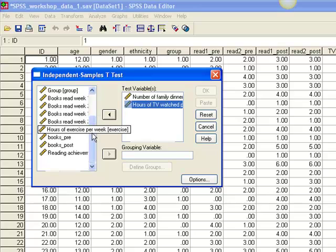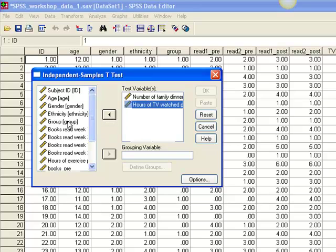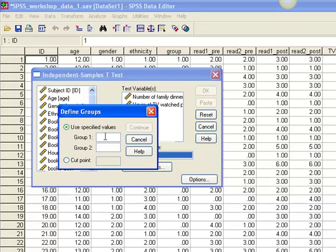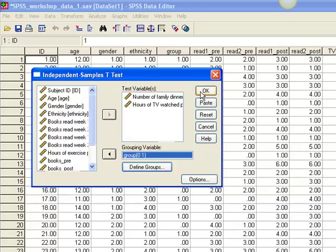Next, select Condition, or Group, as the independent variable and click it over to the box labeled Grouping Variable. You must define the grouping variable, so click the box that says Define Groups and then enter 0 and 1 for the two groups, as we previously told SPSS that 0 stands for the control condition and 1 stands for the treatment condition. Then click Continue and OK, and the output window opens.